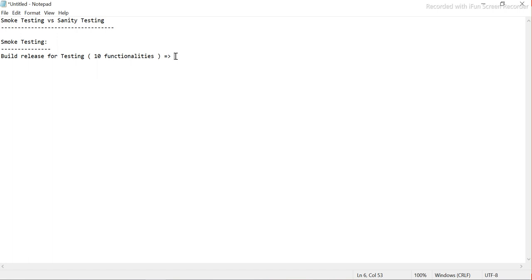In smoke testing, we perform very basic testing on all the functionalities to check whether they are stable or not. We check only the basic positive flow — we are not going to check negative or alternate paths. We perform this to determine whether the software is stable enough for further rigorous testing. It will be very quick, and then we say that we are accepting this build for further testing.